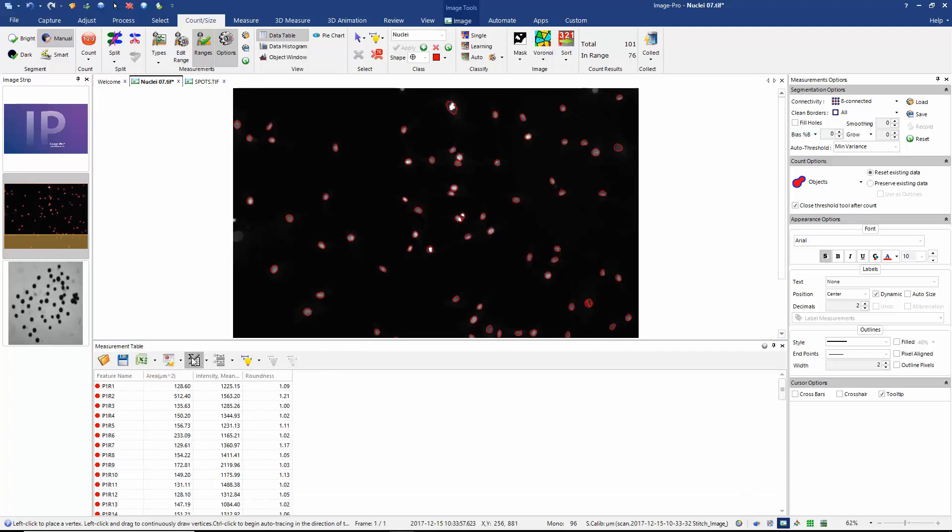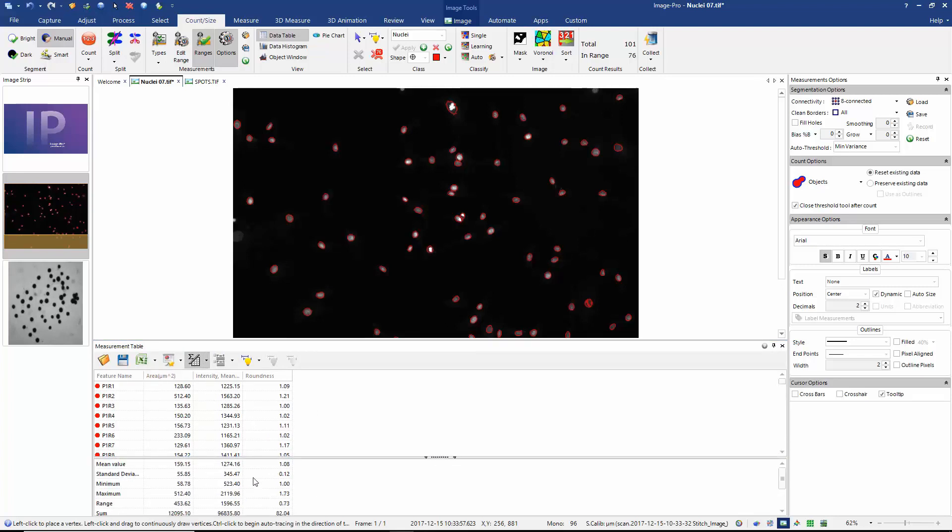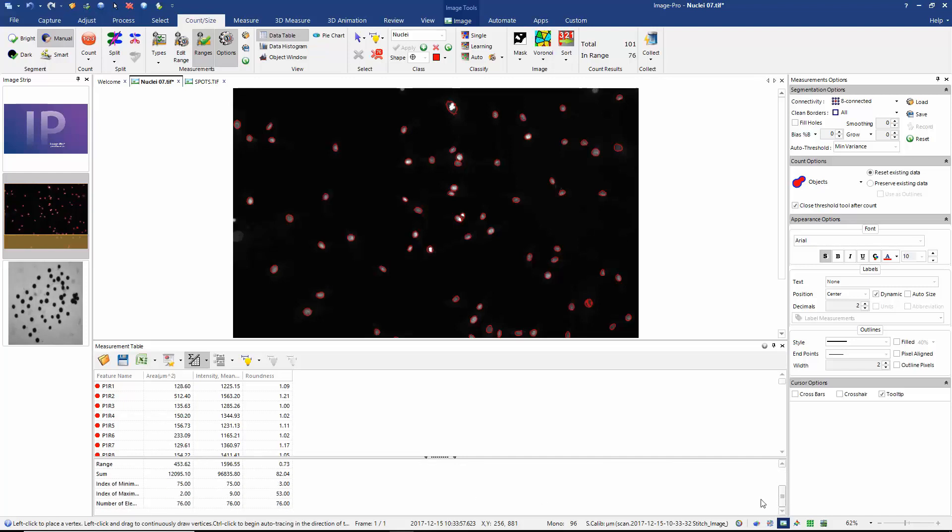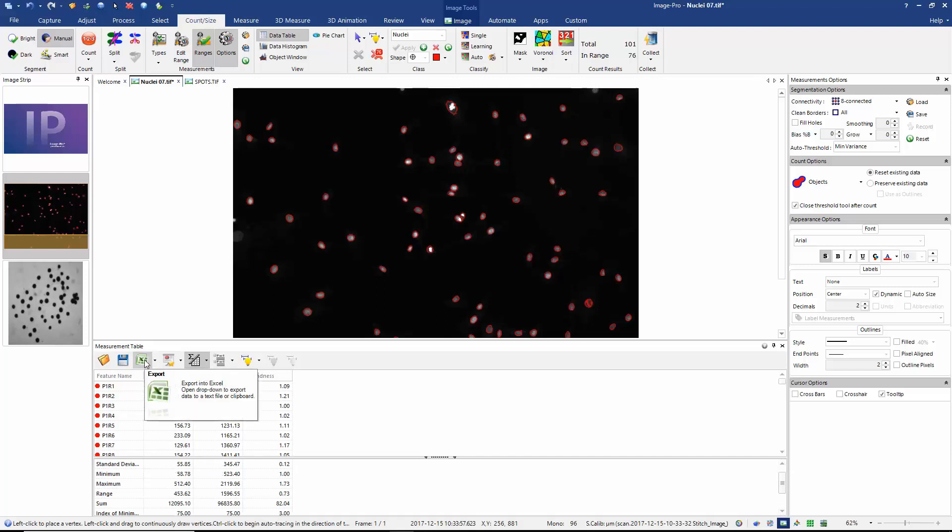And if we look at the statistics tool or the statistics summary, we can see that we have a mean area of 159 pixels. I can see my mean intensity and my mean roundness. And if we look in the table here, I can also see that I've found a total of 76 nuclei. If I wish, I can export my table straight to Excel.